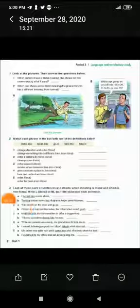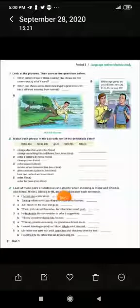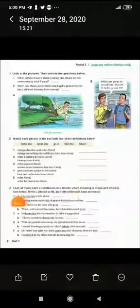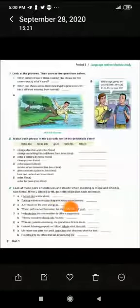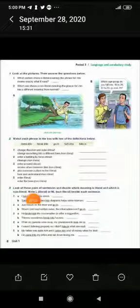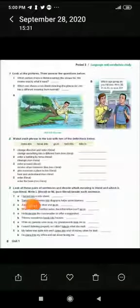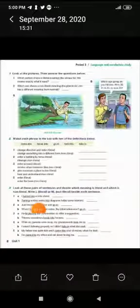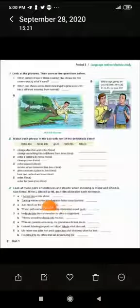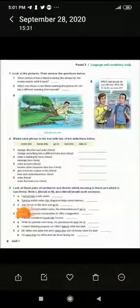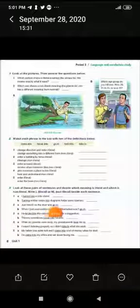Exercise 3: Look at pairs of sentences and decide which meaning is literal (L) and which is non-literal (NL). Number 1a: 'I turned into a side street' — changing direction physically → literal. Number 1b: 'Turning written notes into diagrams helps some learners' — changing form → non-literal.